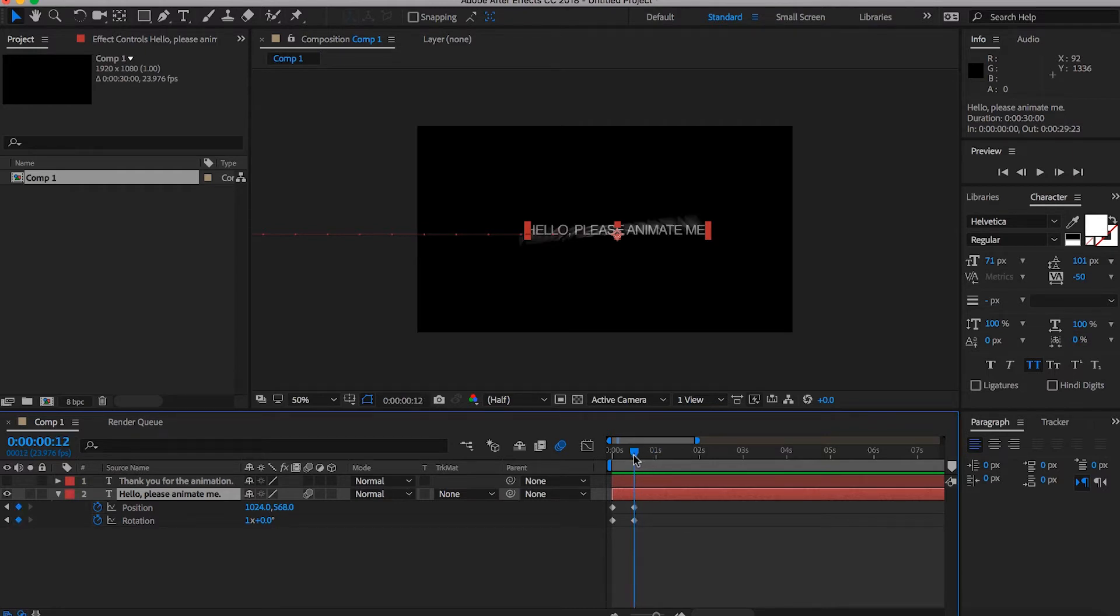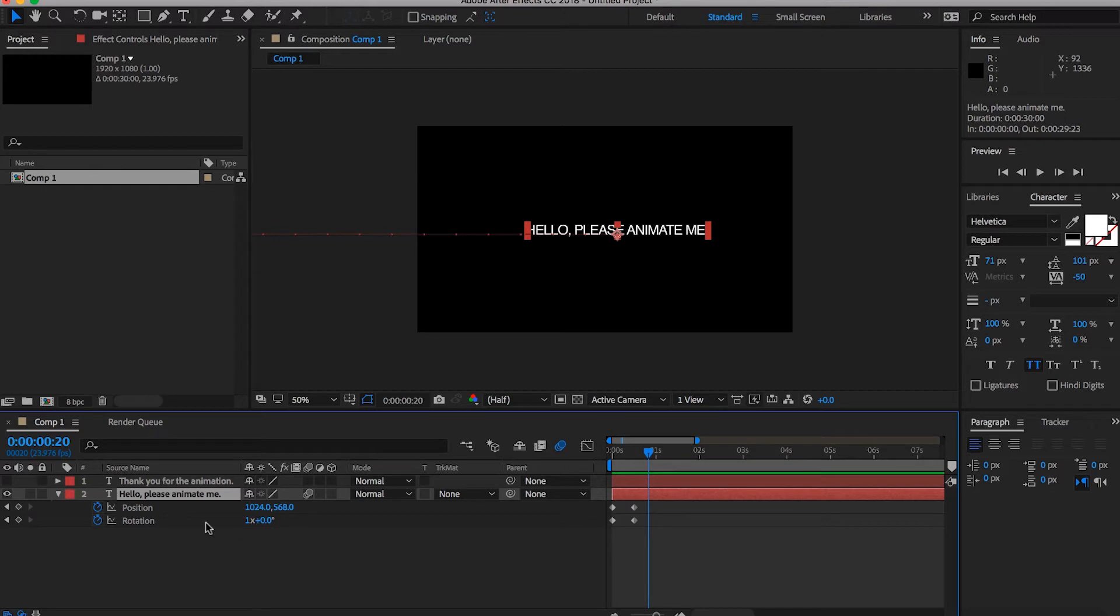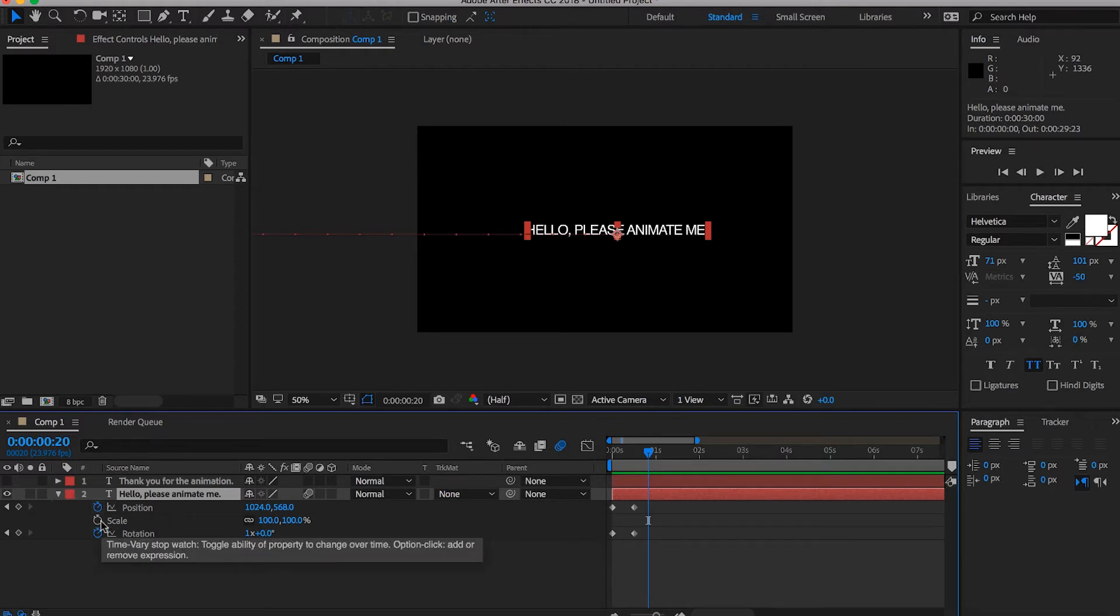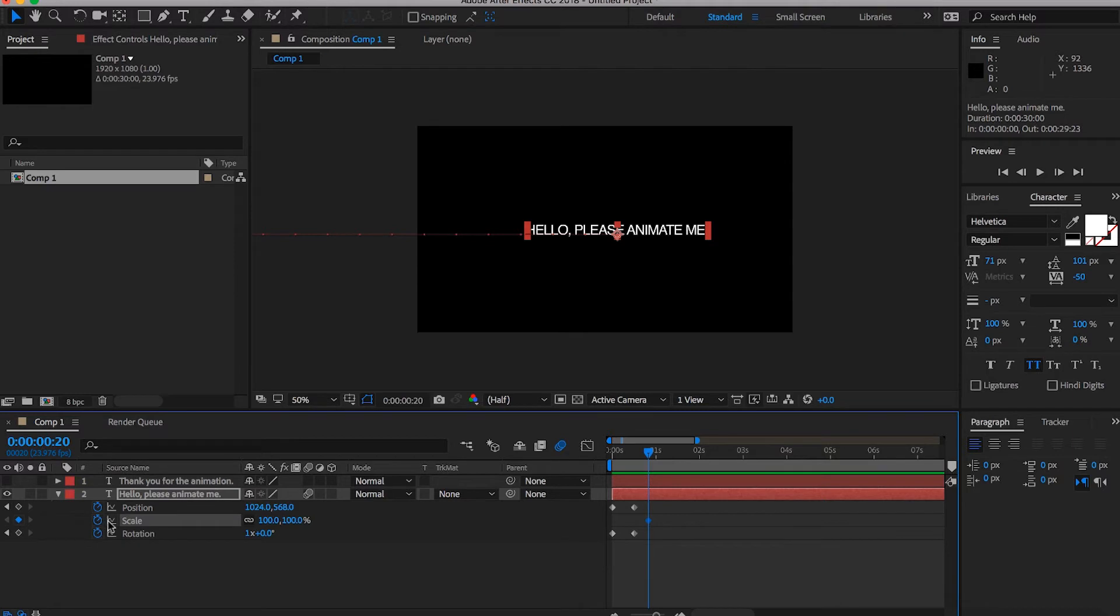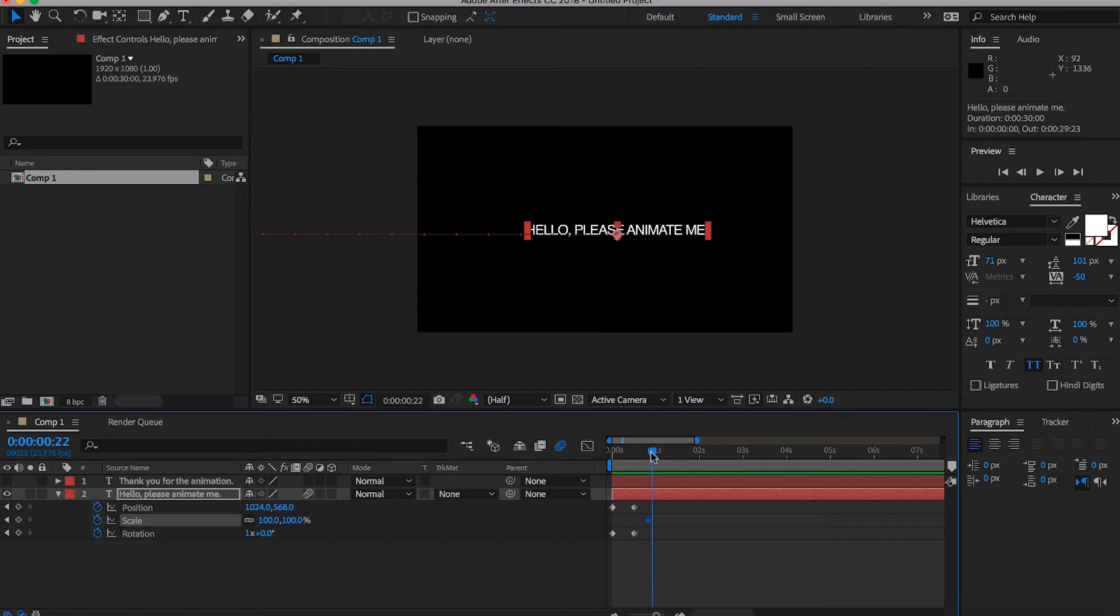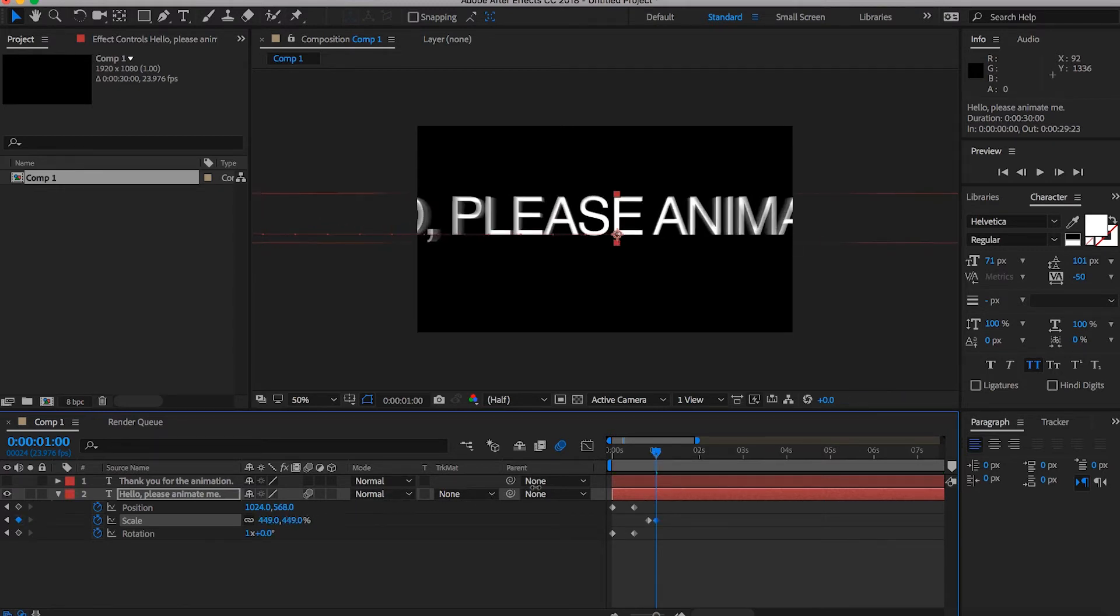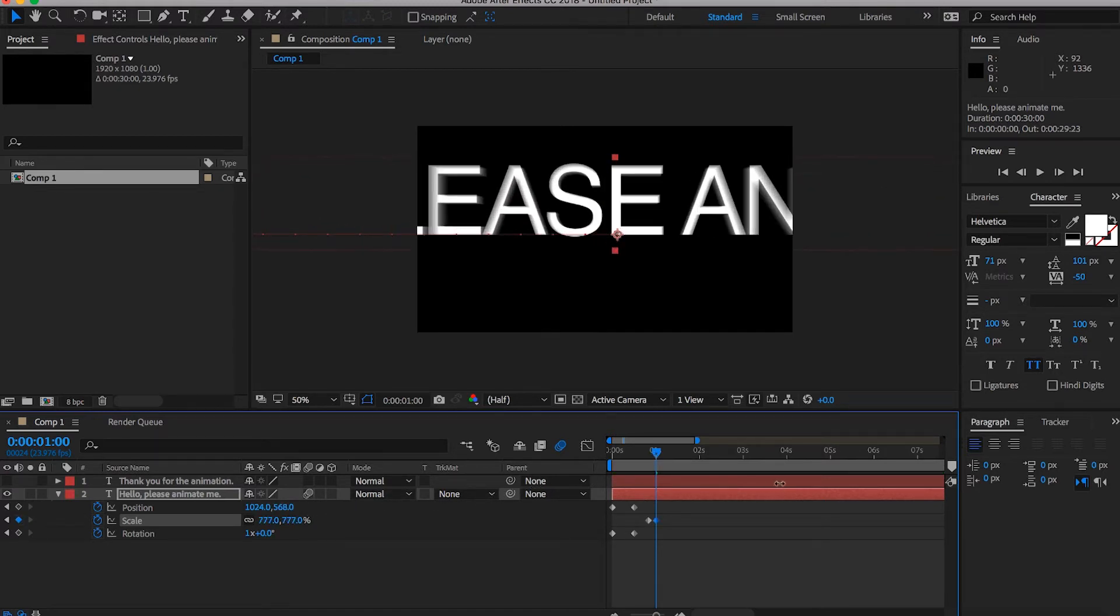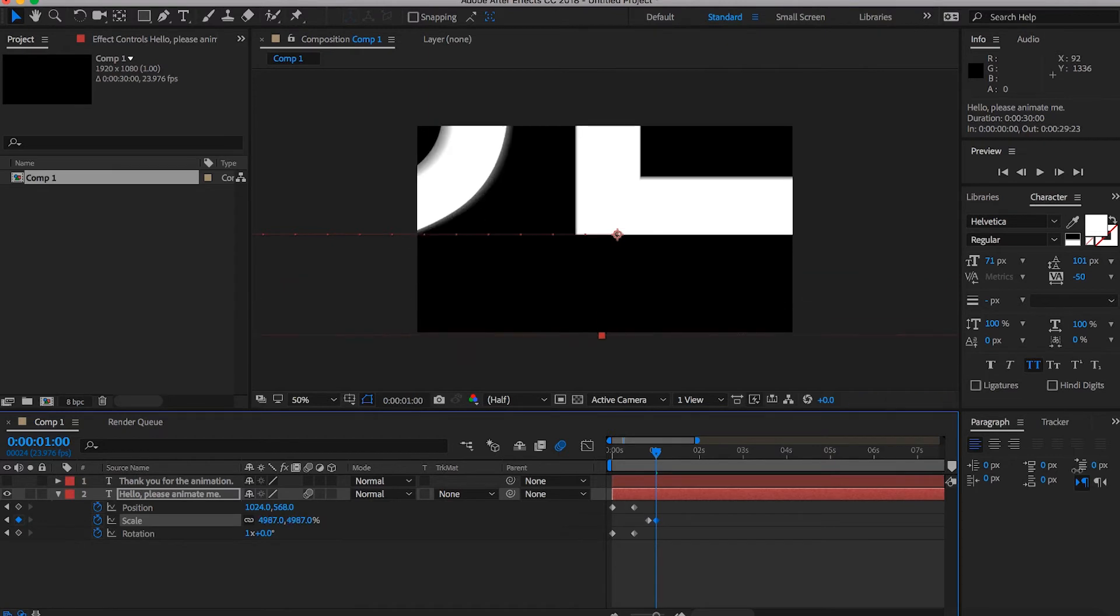And we're going to start right here as soon as it lands. Let's move ahead eight frames. And we're going to hit Shift S. That'll bring up our scale. We're going to hit our stopwatch to make a keyframe. And we really want this to fly out of screen towards us at a high rate of speed. So we're going to do something like that.